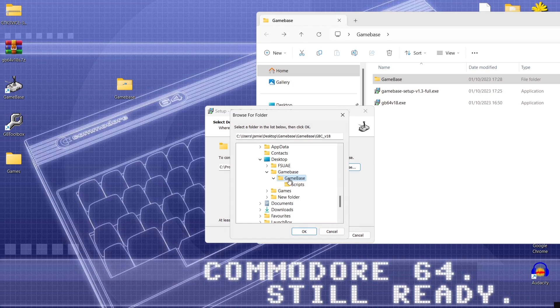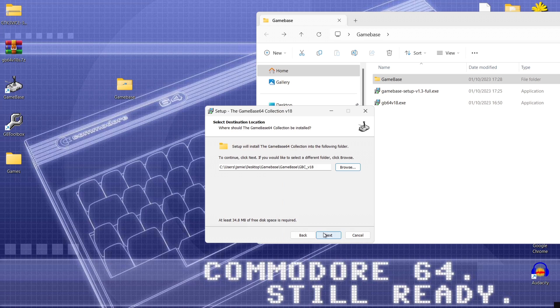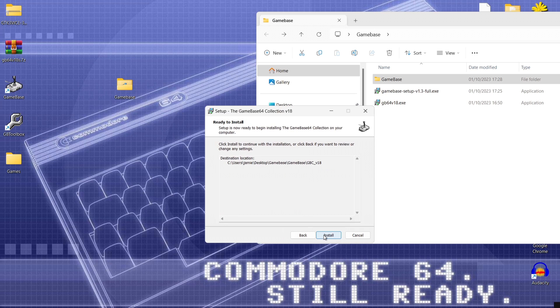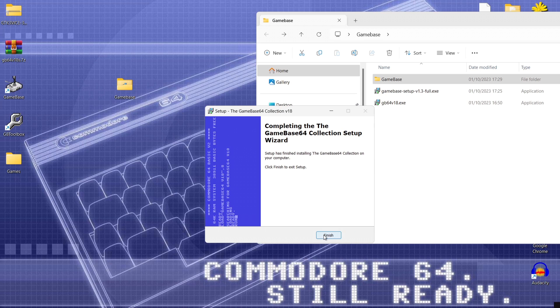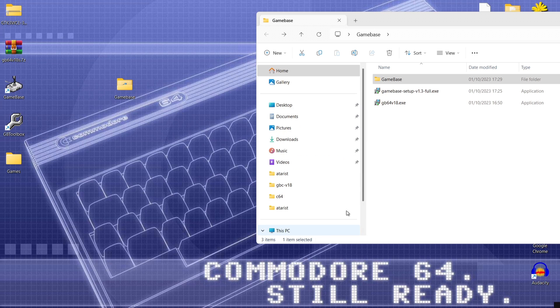And if you just pull this one down again. So we want the second game base where it says scripts. Just highlight game base. And press ok. Next install. And that's it. So we can now press finish.